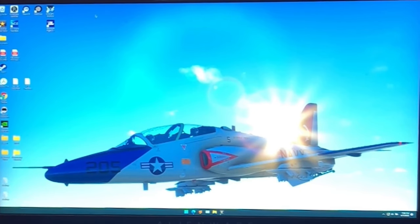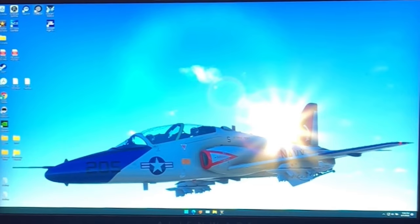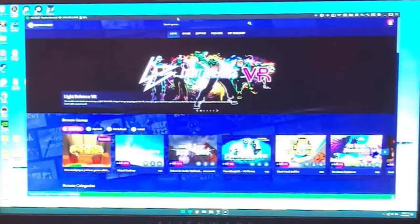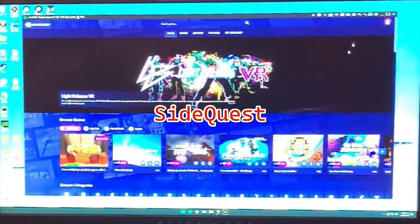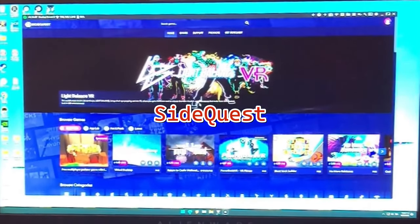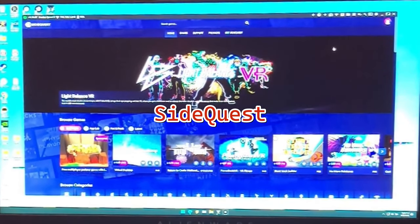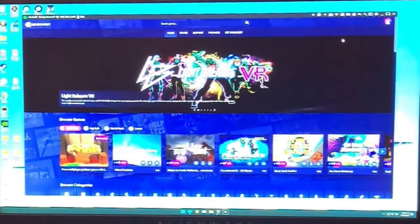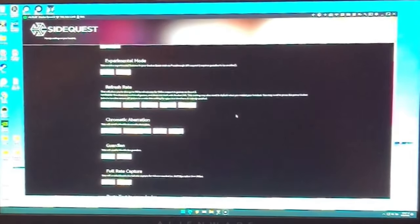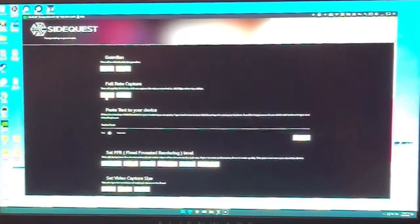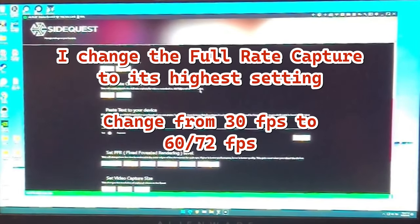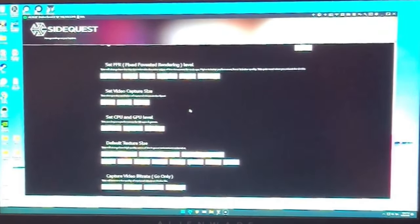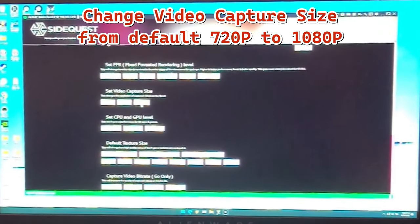What I do is, I'm going to record this now on my phone and then I'm going to edit this video as I show you how I do this. The first thing I do is I use this application called SideQuest. This is a third-party app and the main thing about this is it lets you sideload games and apps onto your Quest that aren't from the Quest store. I don't use it for that. I use it for device settings. What I do is I come in here and change two things. One is I hit this full rate capture, and that changes it from the default 30 frames per second to 60-72 frames per second. Then I change my video capture size from the default 720 to 1080.